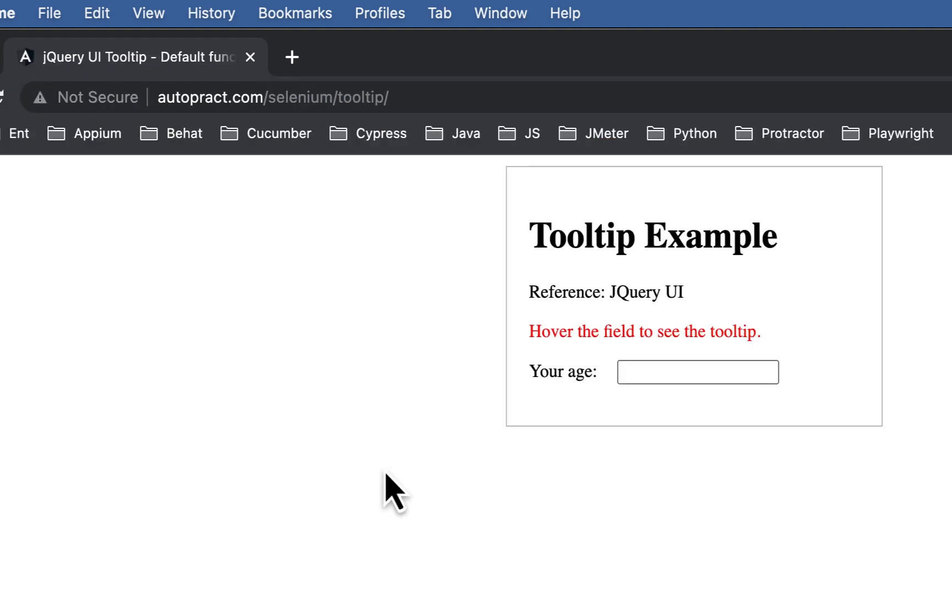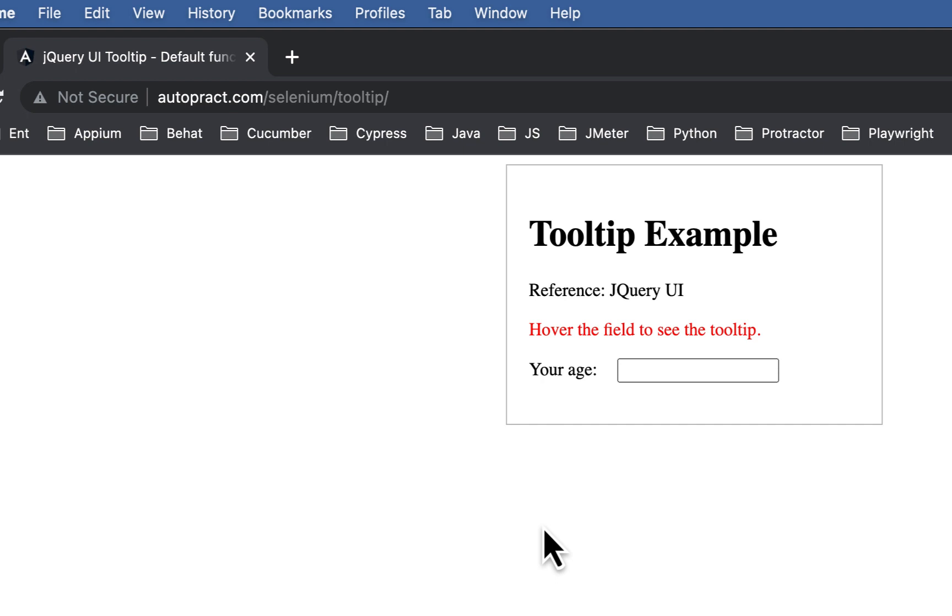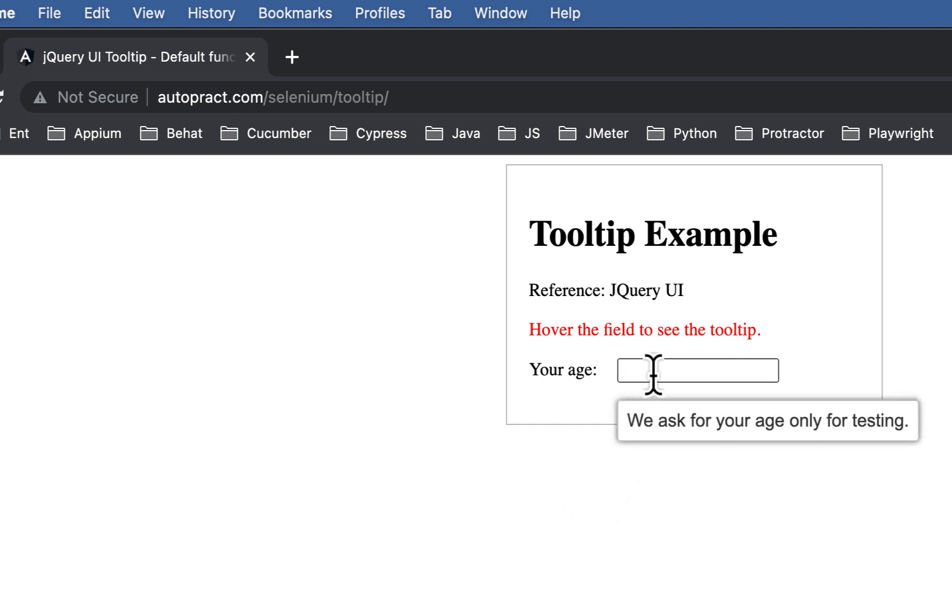Here you will see tooltip example. Once you mouse over your age input box you will see we ask for your age only for testing tooltip.